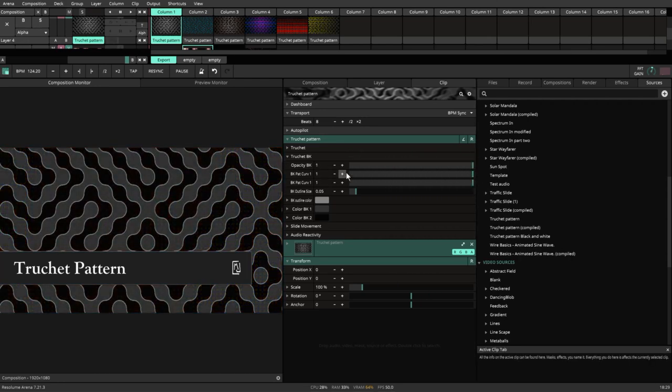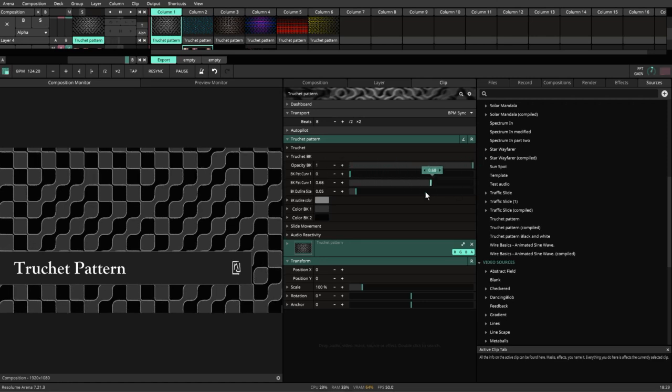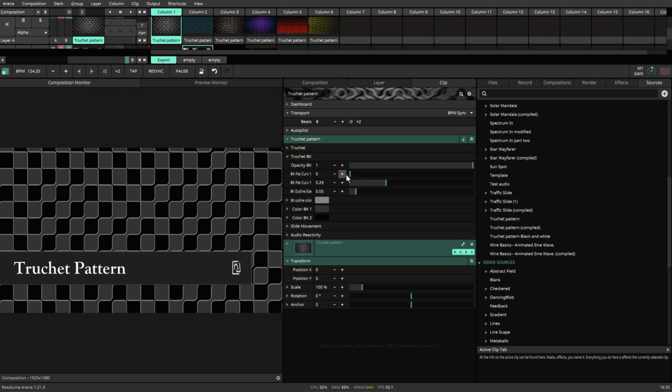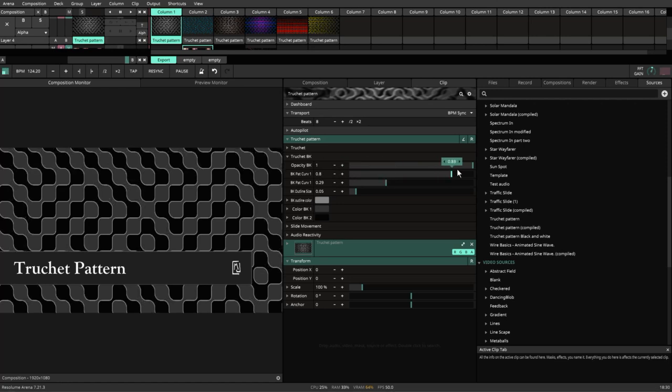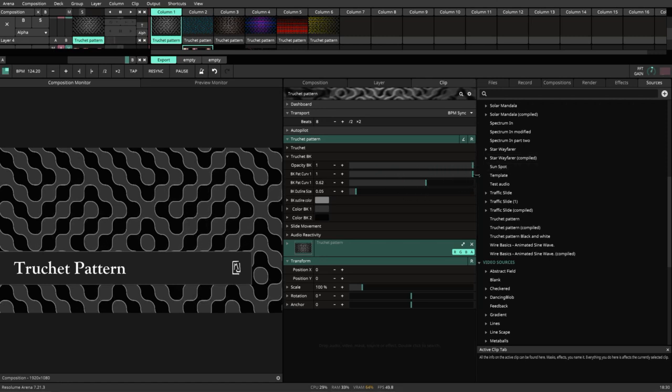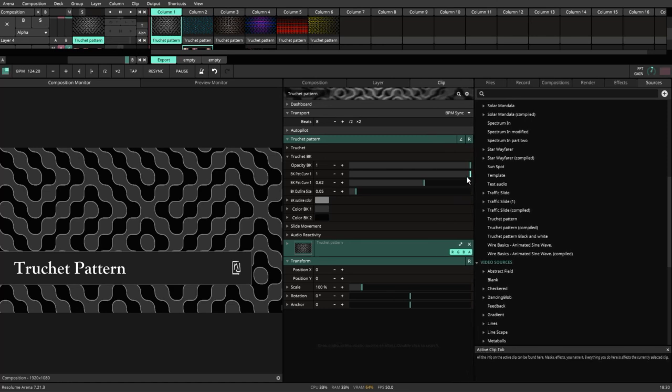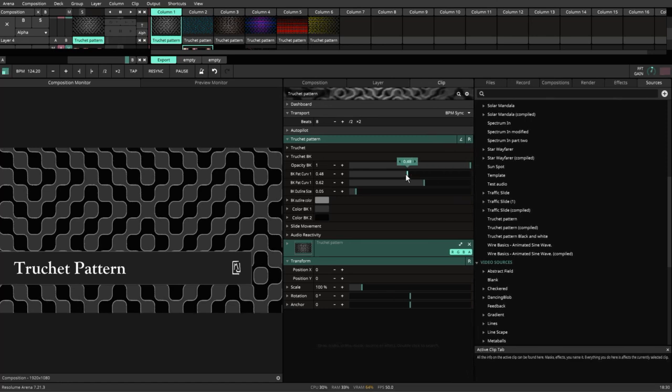On top of that, we also have the ability to change the curves of the lines so that they can look a little bit more curved, or squared, or curved, or both at the same time. You have the option to modify them as you see fit. You get to decide how the Truchet pattern looks on your screen.